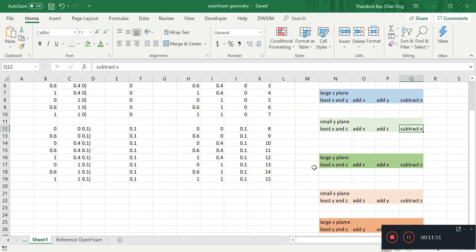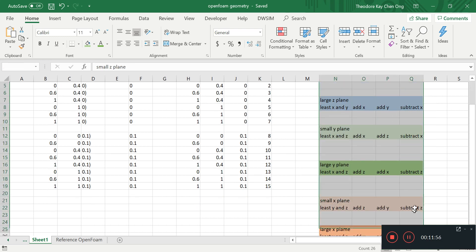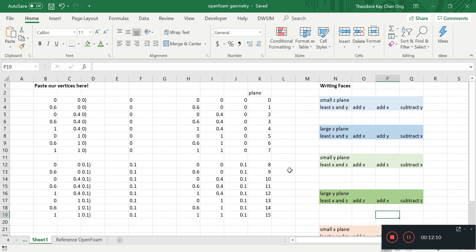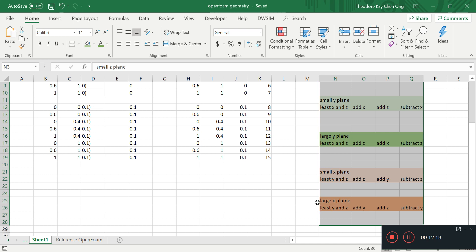Now we have a way of writing all these faces down, so no problem. We found the correct way of writing the faces, and we can extend this methodology to our flat plate problem. You'll see where we go from there — I'll see you guys next time. Bye bye.